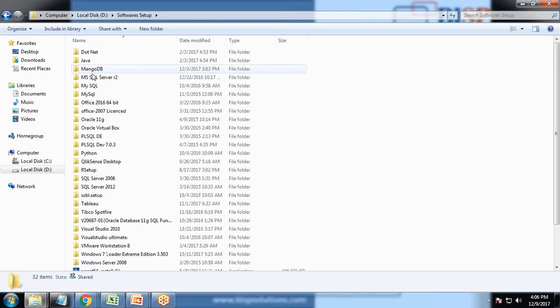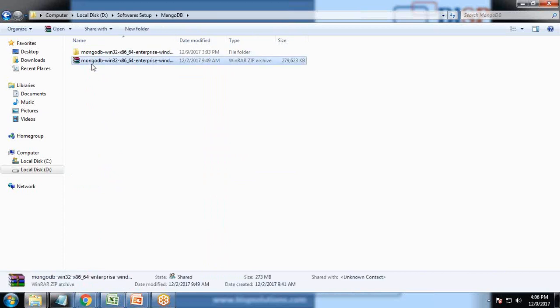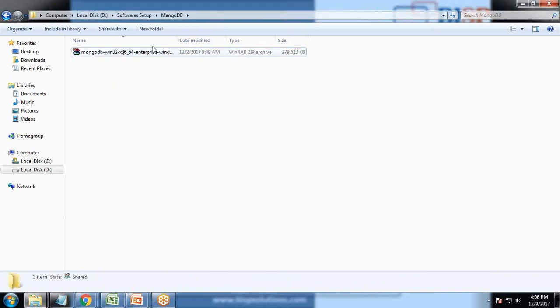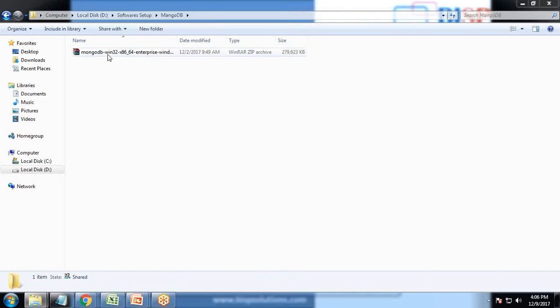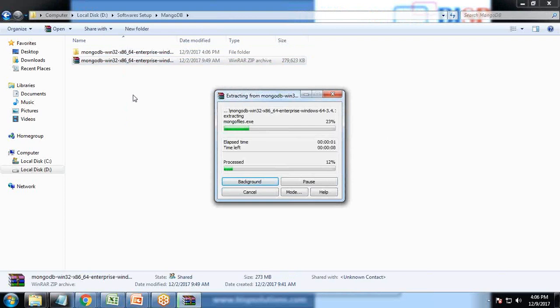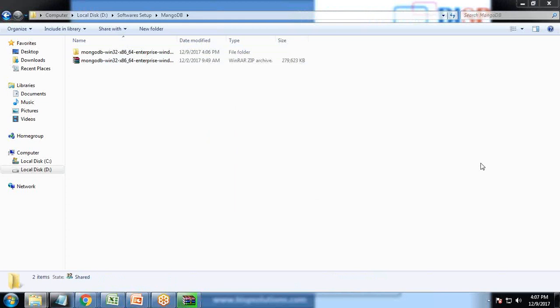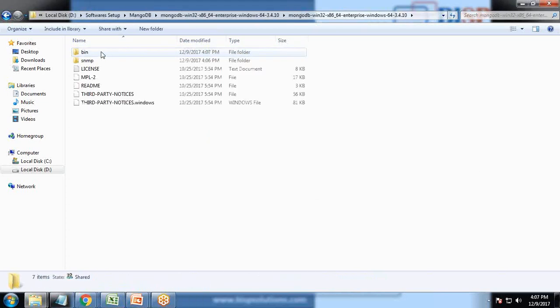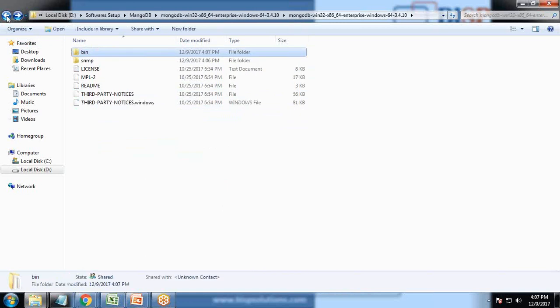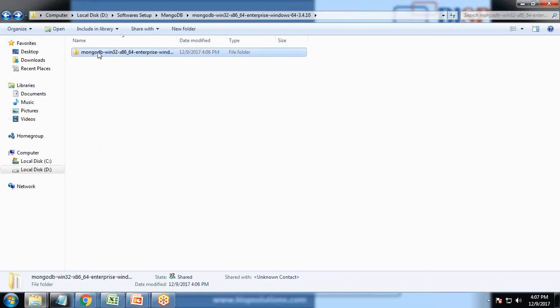Let me show you the MongoDB. I have already downloaded the setup for the 64-bit version. Once it is downloaded, I will unzip it and extract it in the folder. You can see the file has been extracted successfully. The bin folder contains all the files including MongoDB which is used for installation. I'll rename it as Mongo.